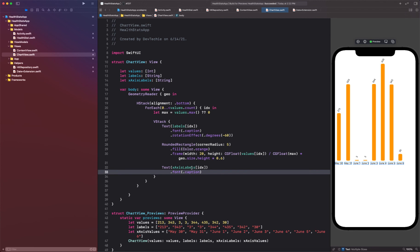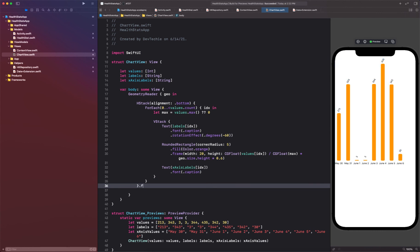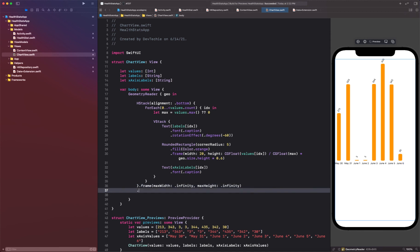Right, so we're going to define the frame. Our frame is going to have max width of infinity and max height of infinity. And we're going to have a background, and background is going to be color.primary.